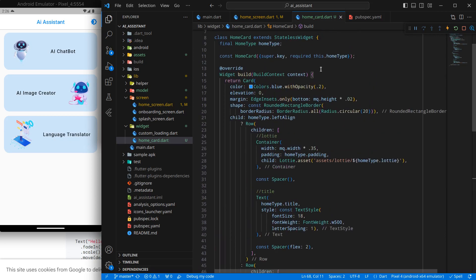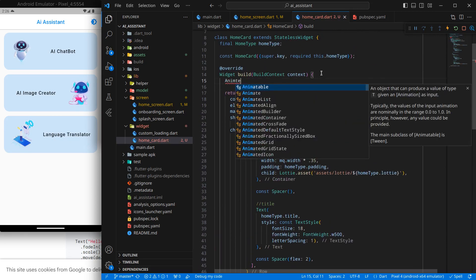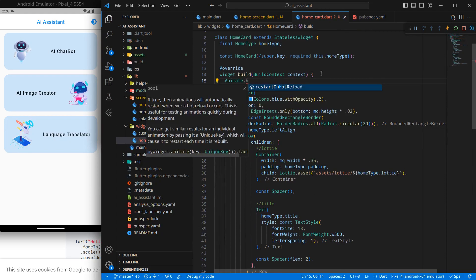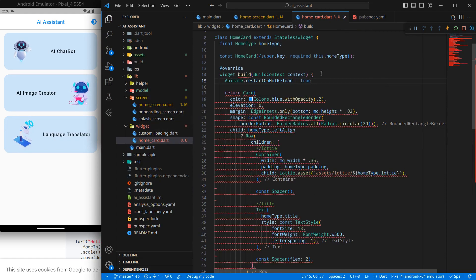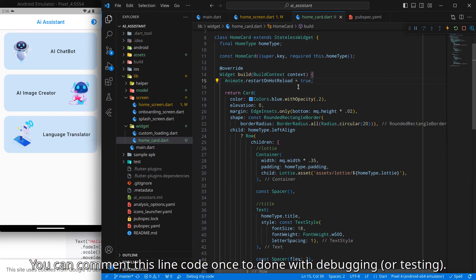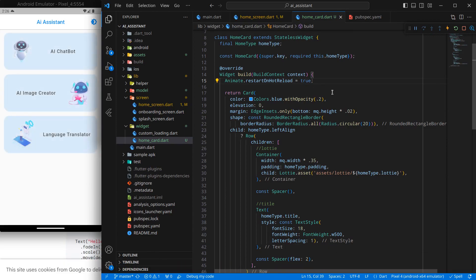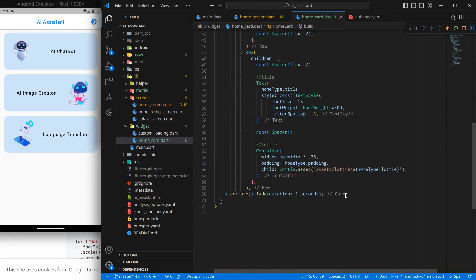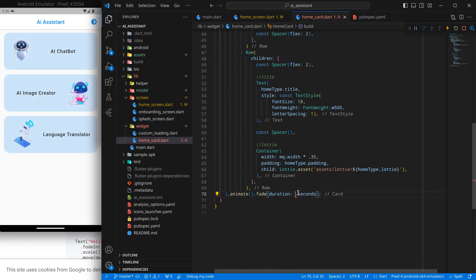If you want to see this effect without restarting the application, you can use a property called animate dot hot restart on hot reload to true. This is good for developing purposes. If I just control save, you will see a kind of fading effect here. If you want, you can increase or decrease the duration. It looks a bit decent for me. One second is more than enough.